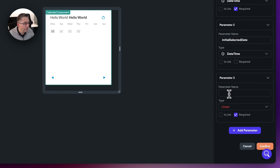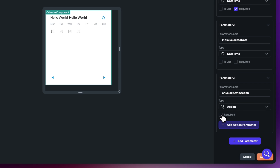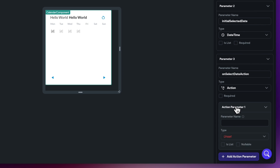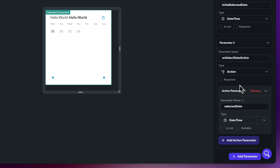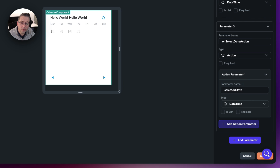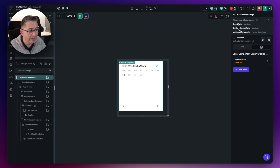We're going to add one more parameter. When the user selects a date, we want to pass that back to our calling page — that's what makes this a truly unique independent component. Set the parameter name to 'on select date action'. The type is going to be an action — just choose action. We'll add an action parameter called 'selected date' with type date and time. Then when the user clicks a date, we'll call that action, set the action parameter, and execute the callback. Hit confirm — that's everything set up from a state management perspective and component parameters.